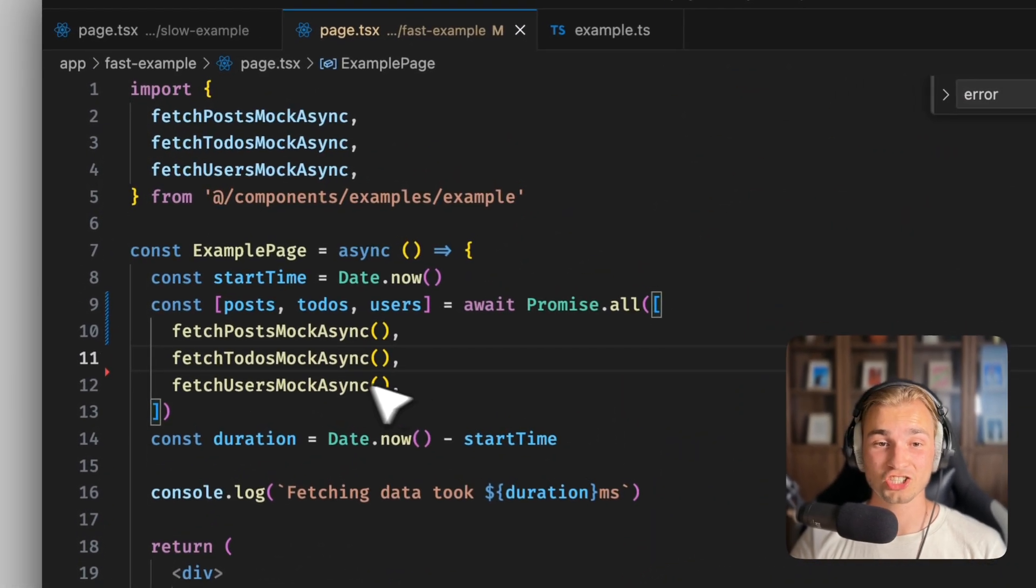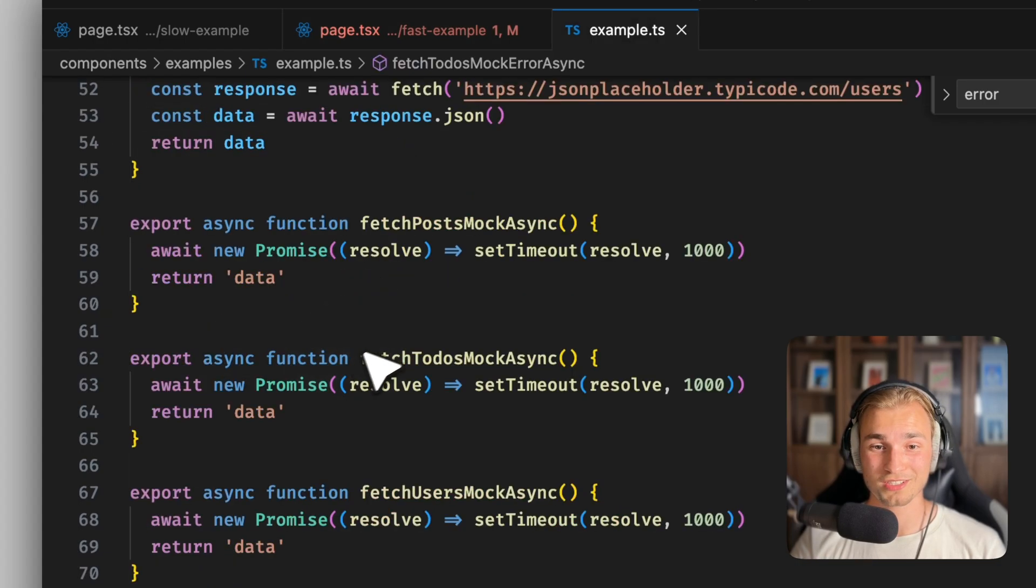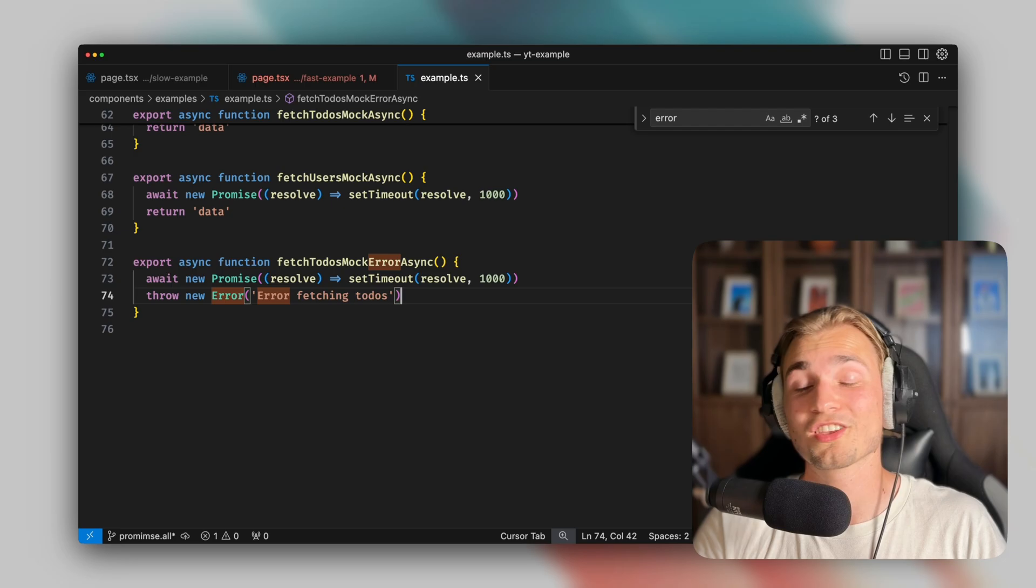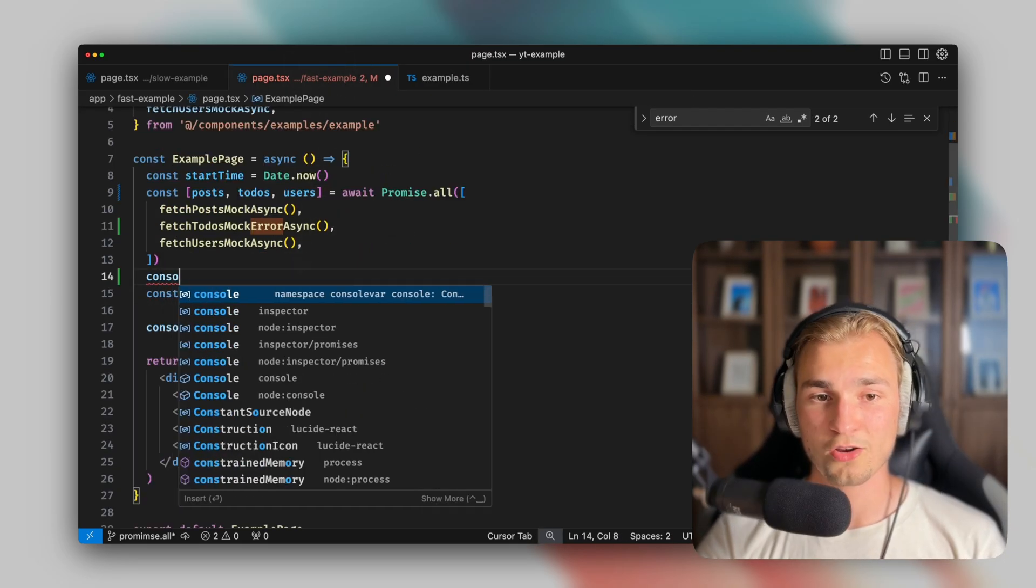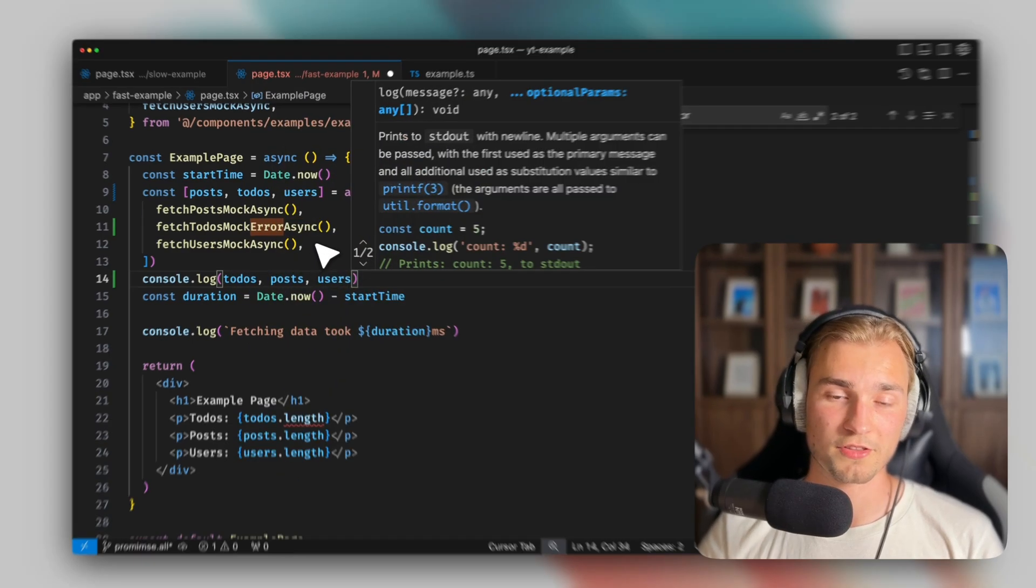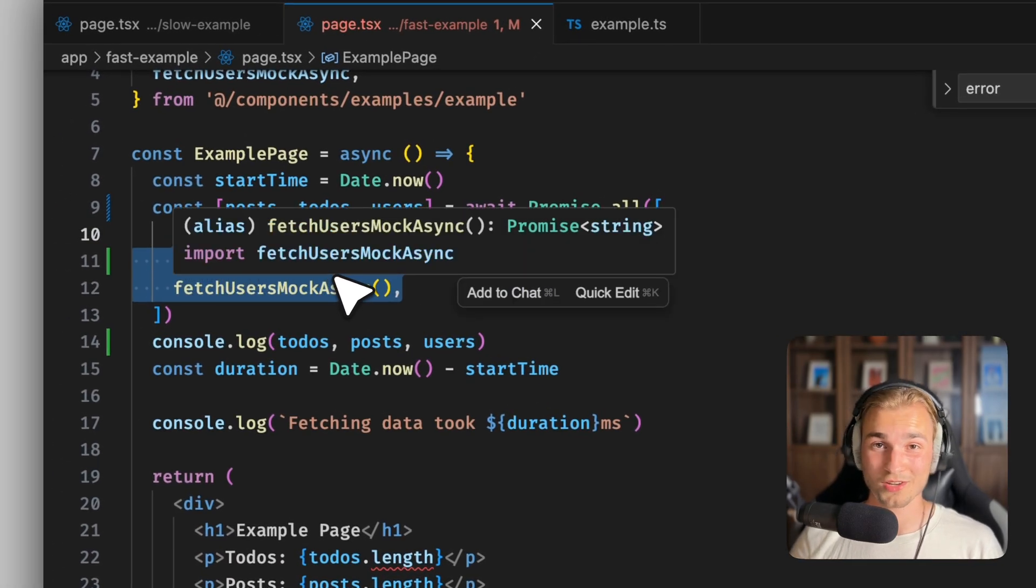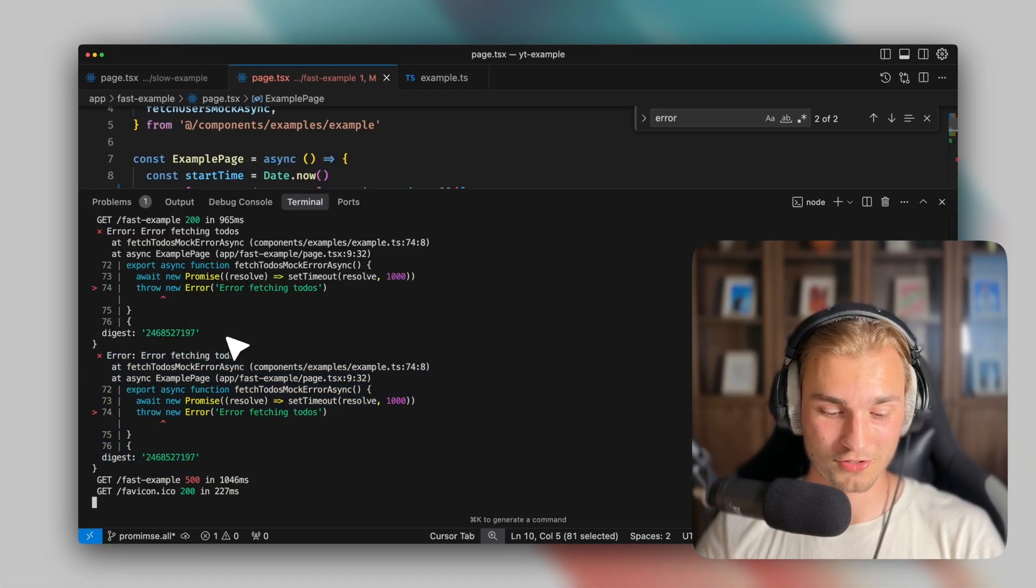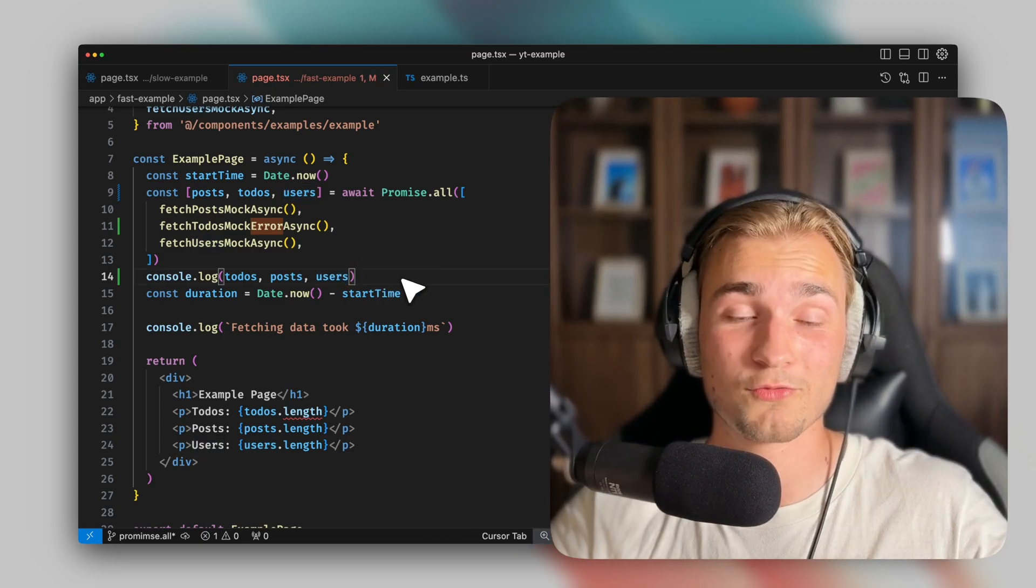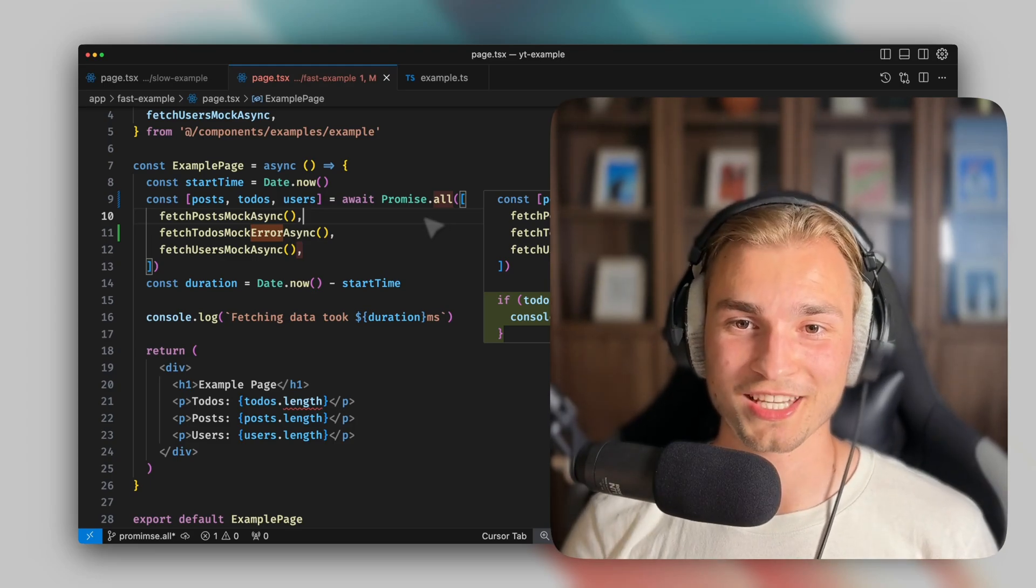Let's say I change this fetch to do's mock async function. Now with a fetch to do's mock error async function. And what this function is doing is it just throws an error. Maybe the database connection hasn't worked. Maybe the user is not authenticated. Whatever use case there might be. So if we now go in here and say, please console log me the to-dos, the posts and the users, and we run this page, we see error fetching to-dos. And that's the problem here. When one of the functions you provide here throws an error, you don't get anything. I don't get the posts or the users. While they maybe have worked and returned something useful, I can't use it here.